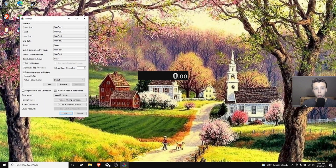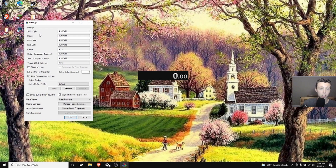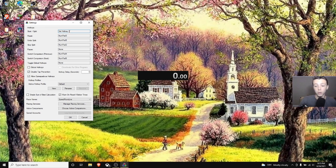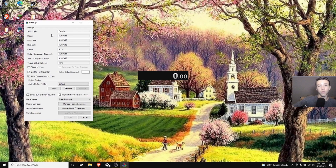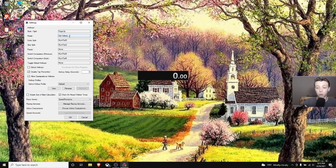Right-click again and go to Settings. It brings you to the hotkeys page. Go to the Start/Split hotkey and use a key that's far from where your hands are when playing Minecraft. I use the Page Up key. For Reset, also use a key that's far away — I use Page Down.